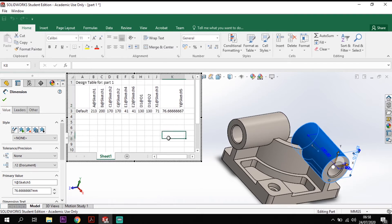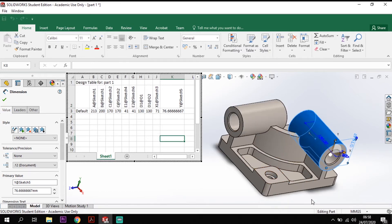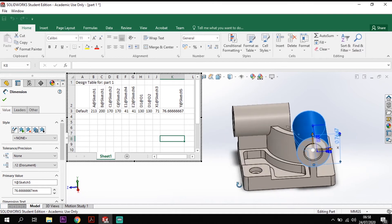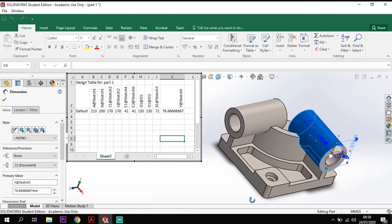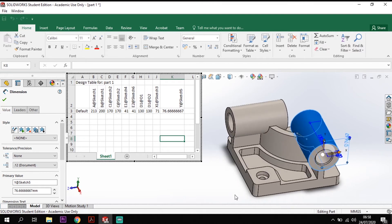So you can see there how the design tables built itself up just by selecting the information that I need from the actual model itself.